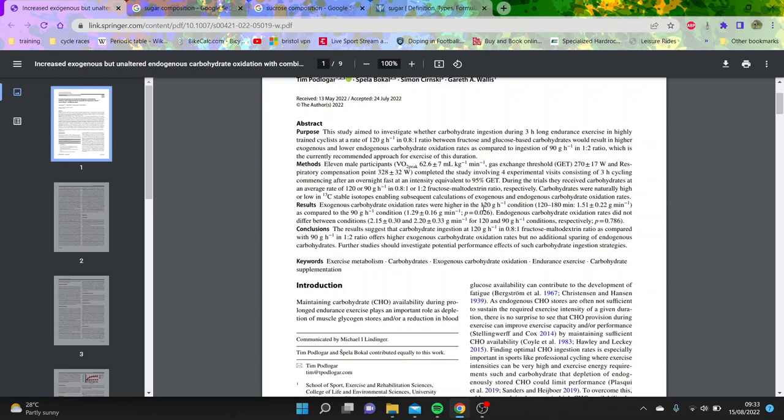However, the limitation of the study is that the endogenous carbohydrate oxidation rate, so like the carbs already in your body, it didn't increase. That is probably why this study is weird, because the reason most of the time that you consume loads of carbs is that you'd spare your glycogen.